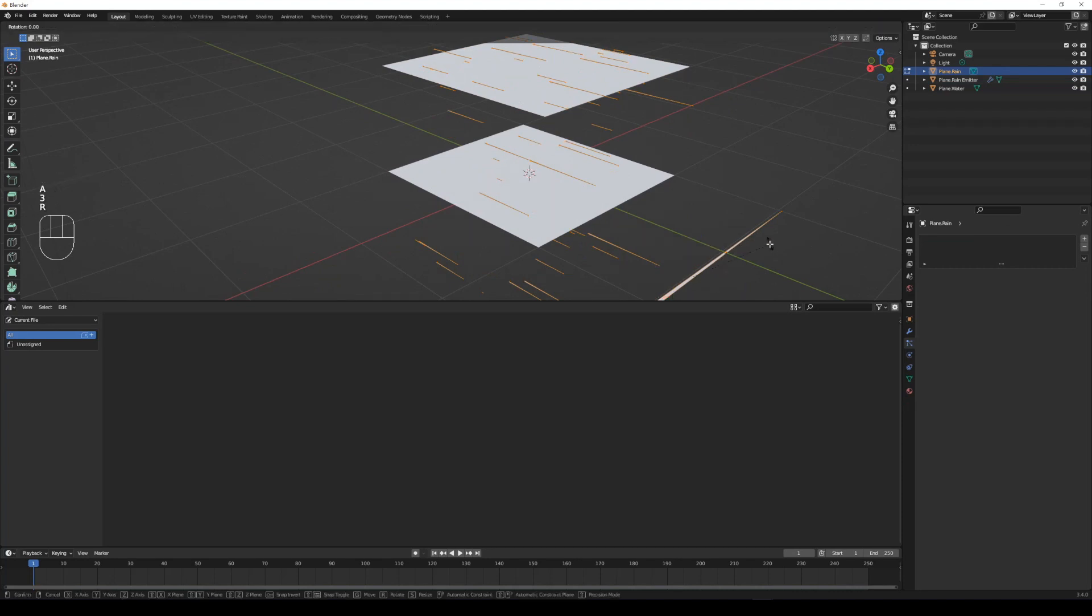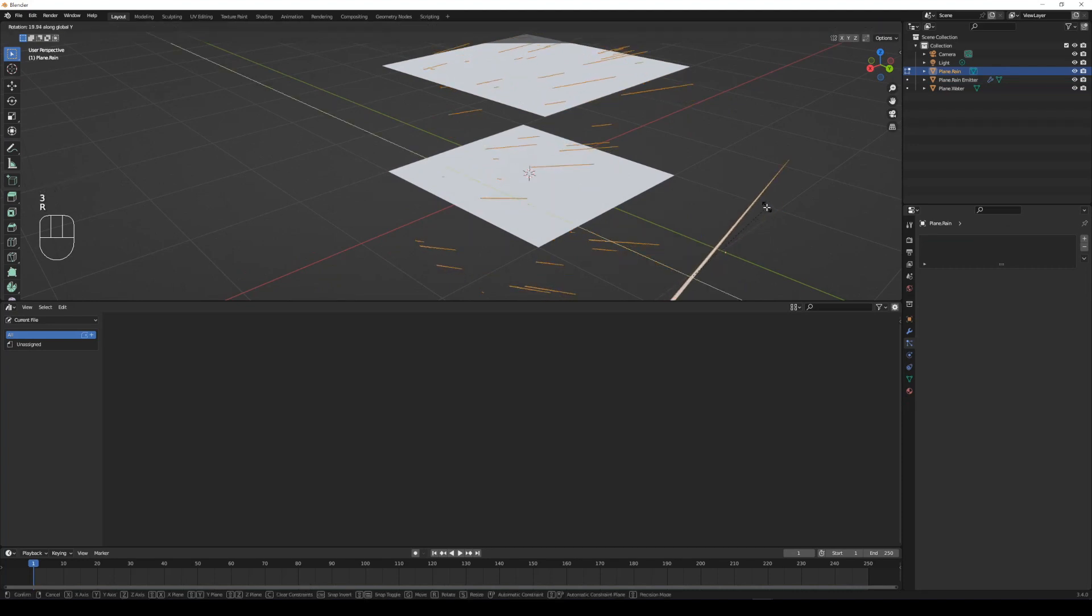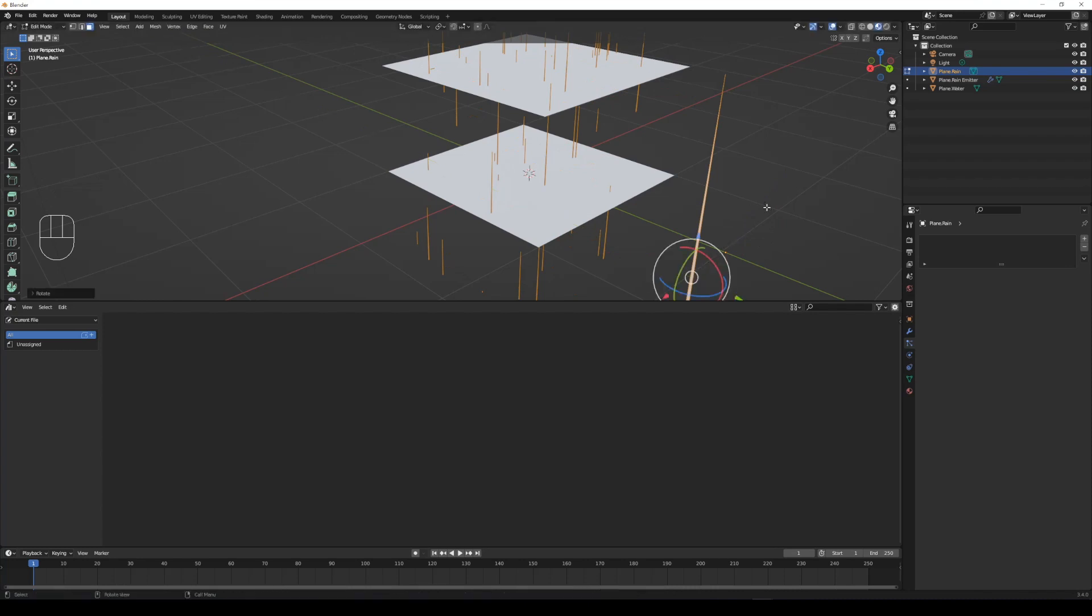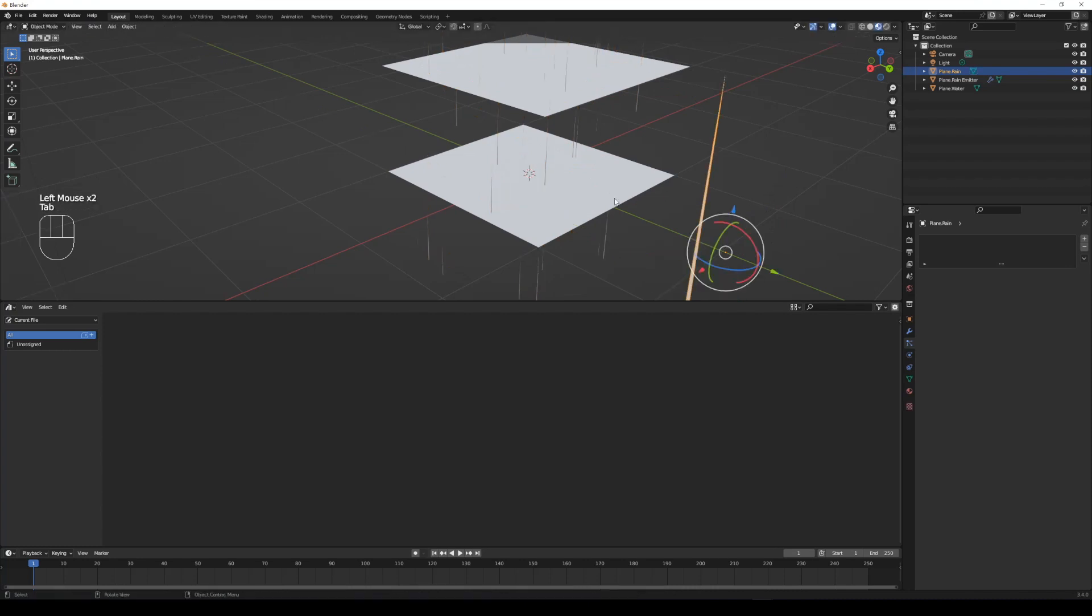If the direction is wrong, simply rotate the plane in edit mode by pressing tab. Now we have a raindrop.